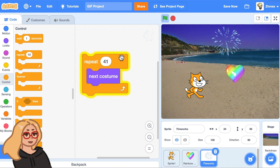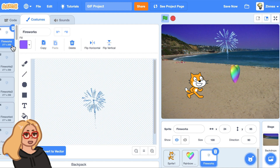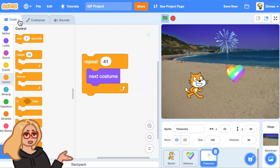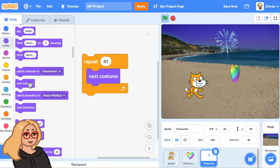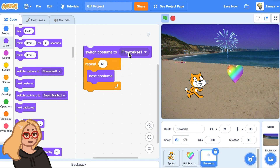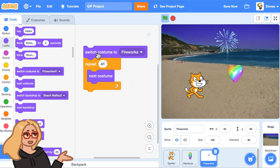So what we can do is let's make it repeat 41 times and see how that goes. Pretty good, except that we want it to start at the first costume — at the beginning of the animation. The way you can do that is in the looks category there's a switch costume block, right above the next costume block. Switch costume lets you switch to a particular costume in the list, so let's have it switch to fireworks — that's the first costume — and then have it go through the animation.